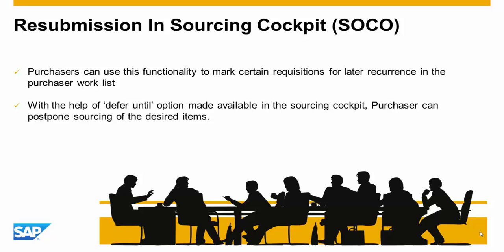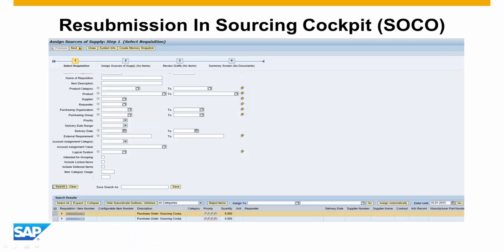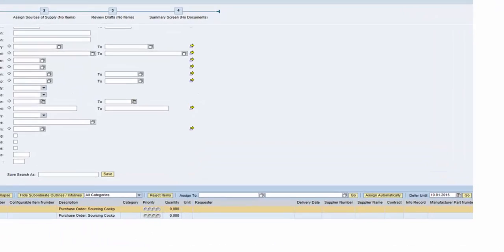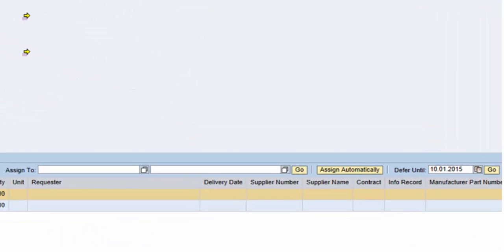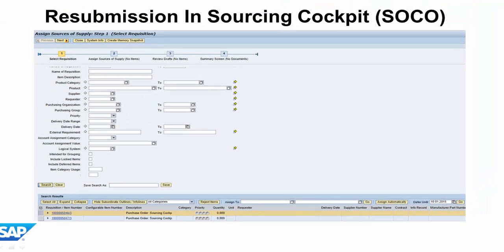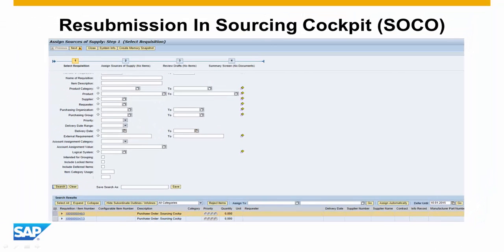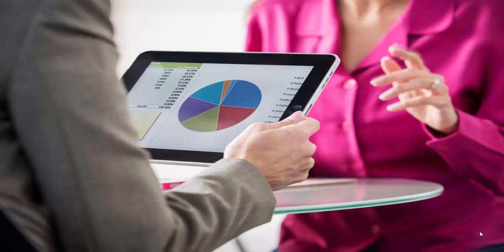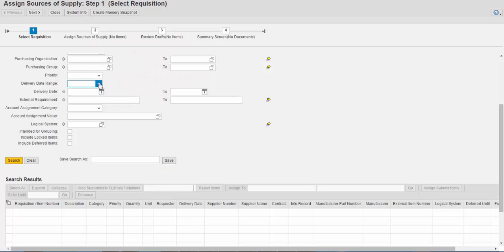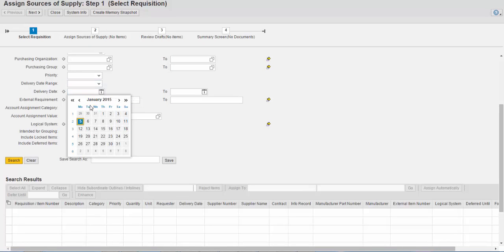In the sourcing cockpit, purchasers can postpone sourcing of desired items. For better understanding of the topic, we will move on to the demo. Let's say a purchaser performs a SOCO search.